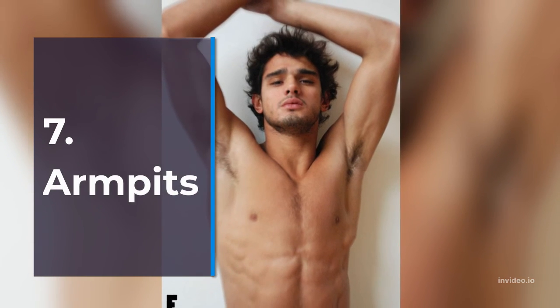7. Armpits. The armpit is also one of the stimulation points favored by women. When touched, it is stimulating and has a sexual allure.